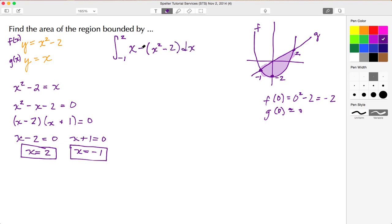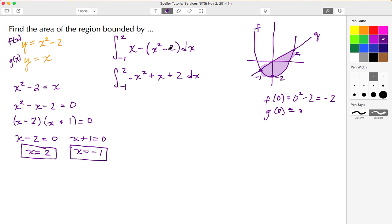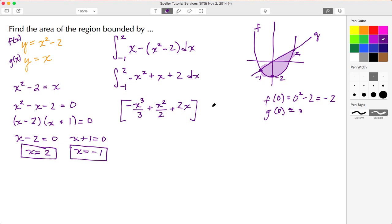Now I distribute the negative to both terms, so the integrand becomes negative x squared plus x plus 2. I can now integrate: the integral of x squared is x cubed over 3, the integral of x is x squared over 2, and the integral of 2 is 2x. I place my limits of negative 1 and 2.